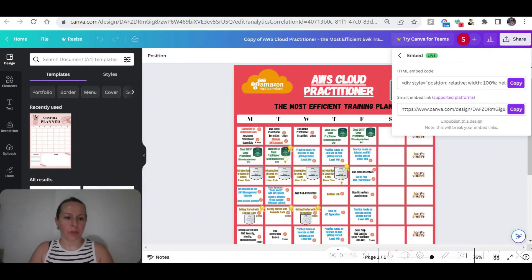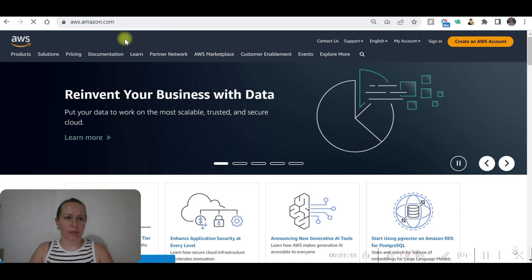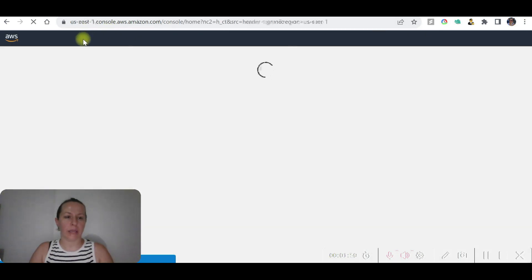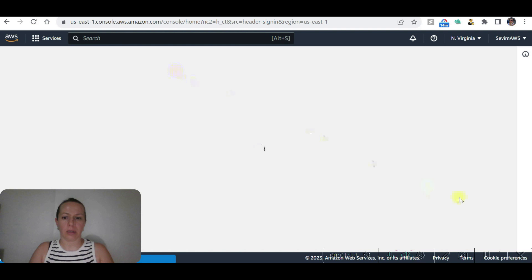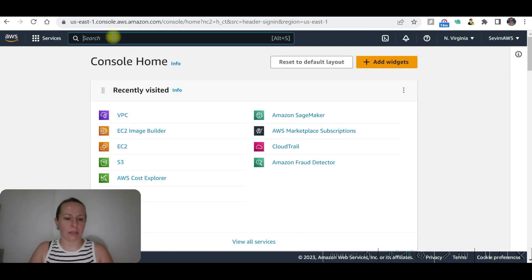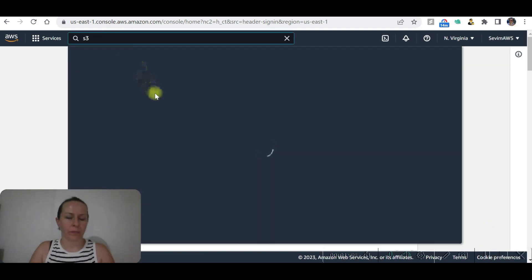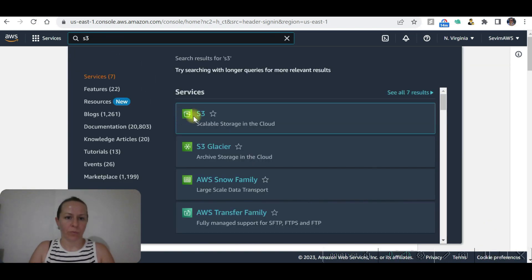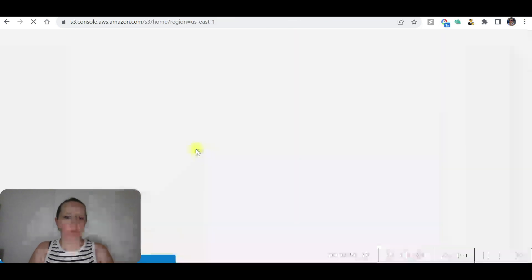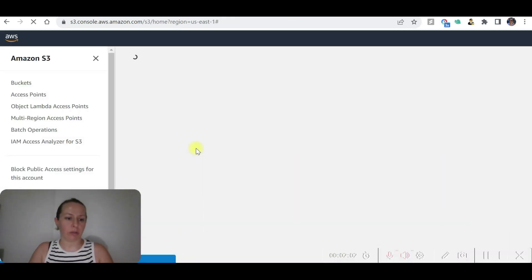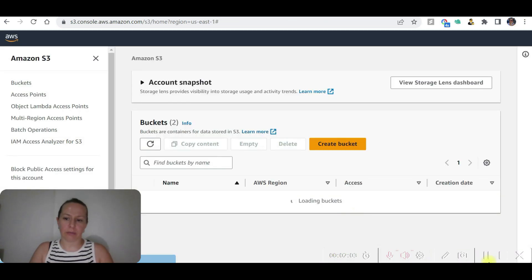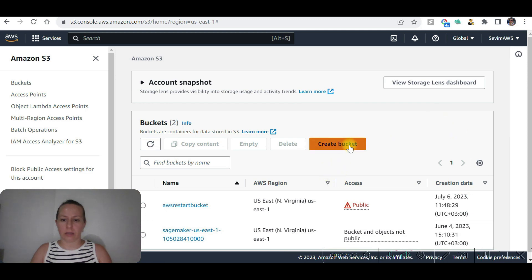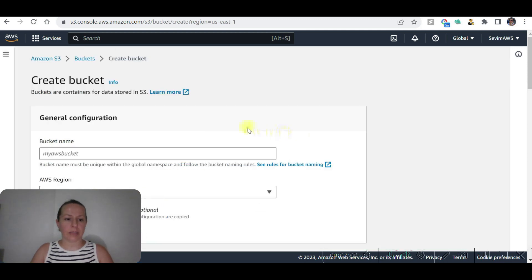Now we are going to log into AWS console at aws.amazon.com and let's go to S3. We need to create a bucket and put our file in it. Let's create a new bucket.